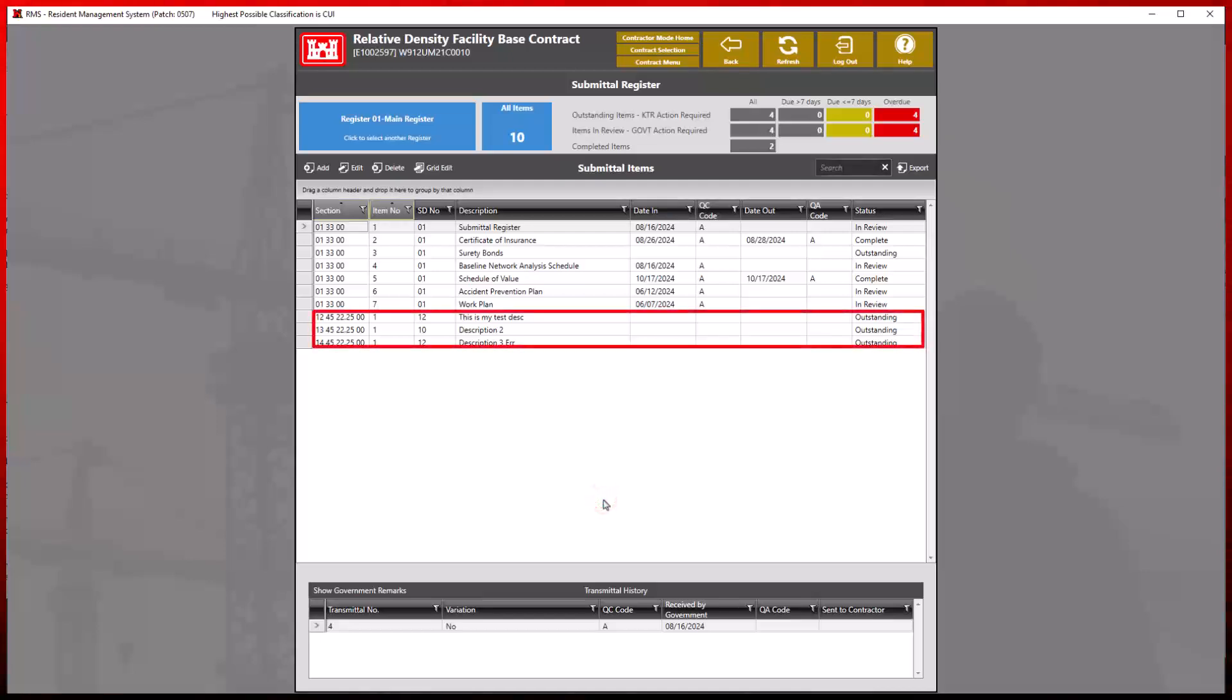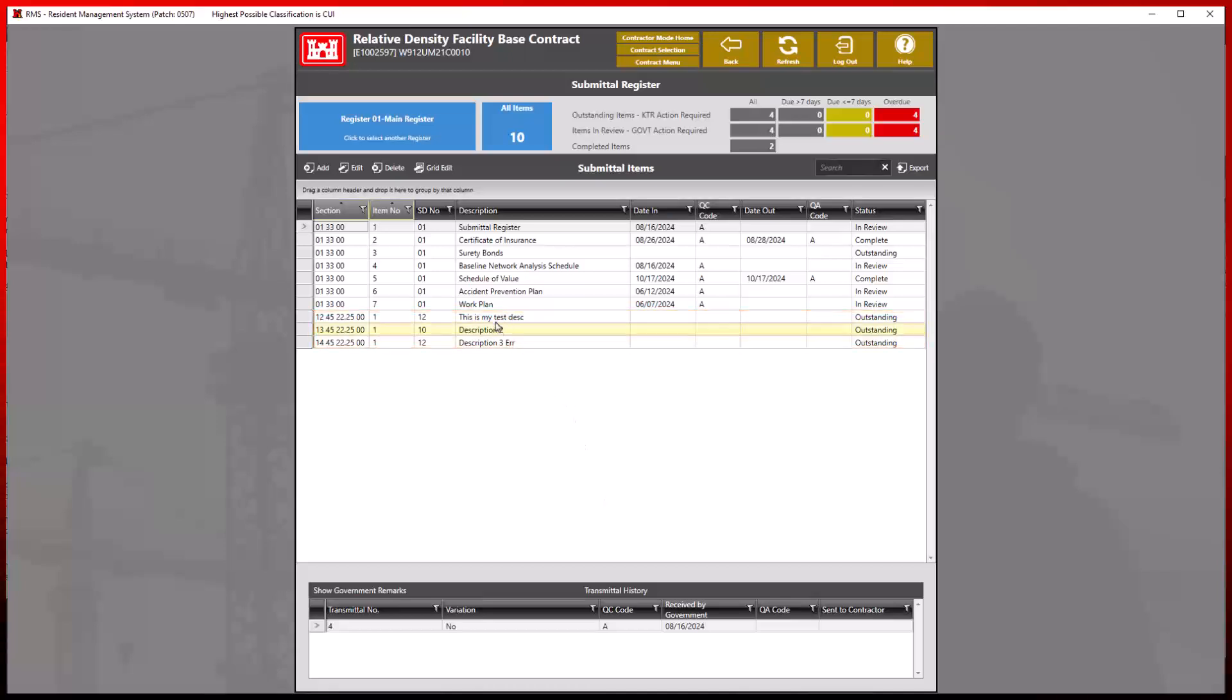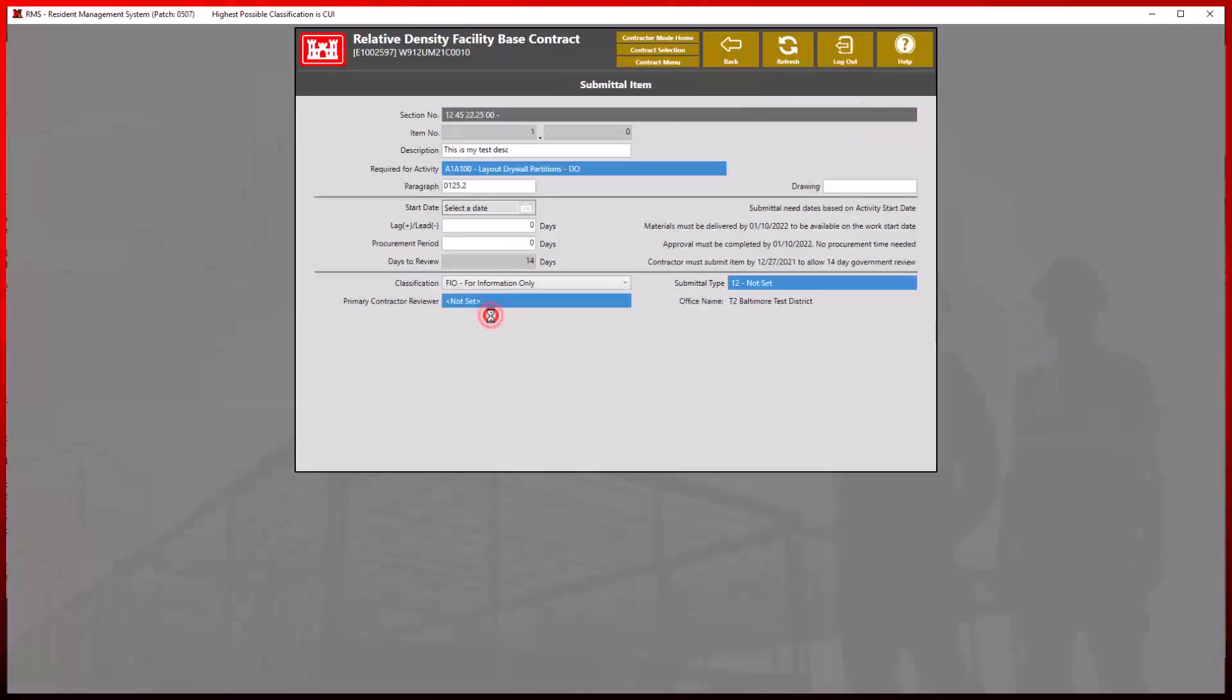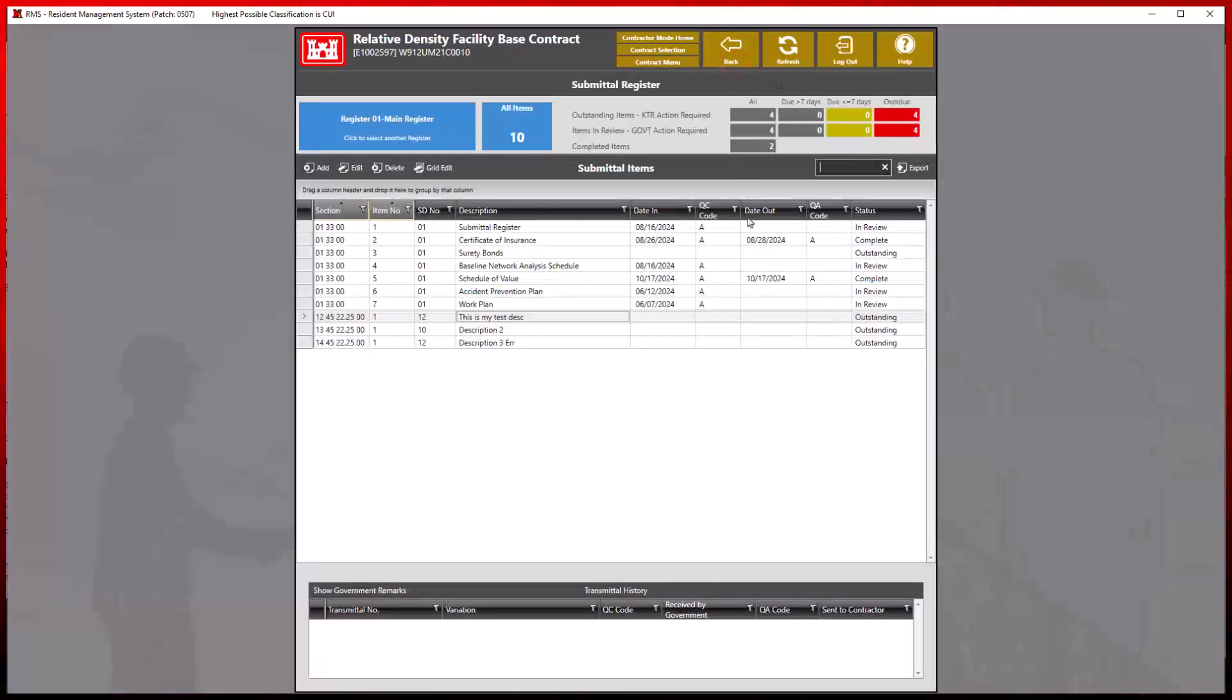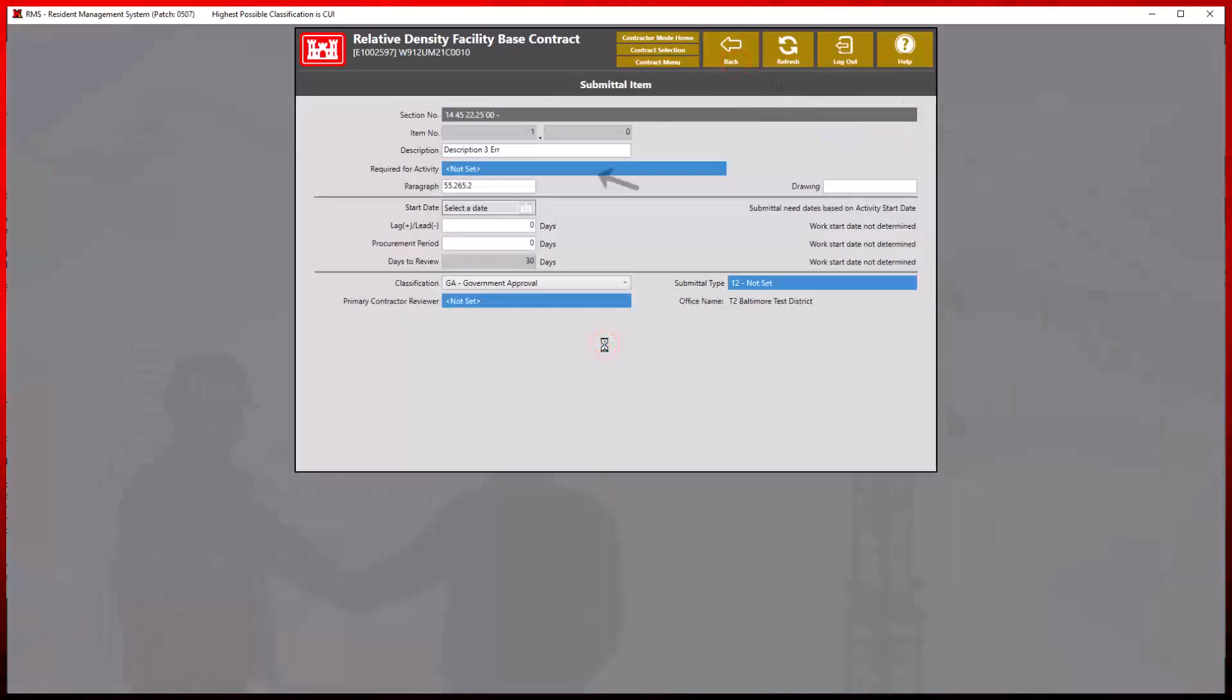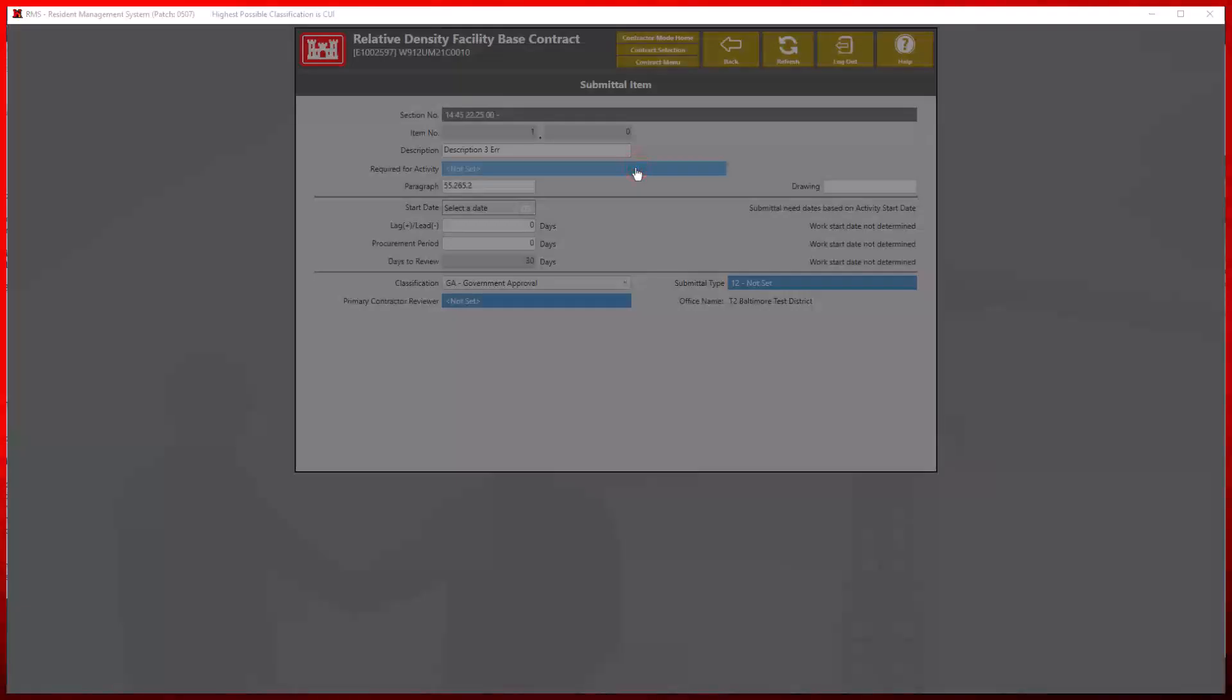By double clicking any of the sections, the activities that were entered in the activity ID column are now assigned properly. For the section with a non-existent activity listed, the required activity field displays as not set, and can be assigned in the submittal item edit view or by the submittal item grid edit view.